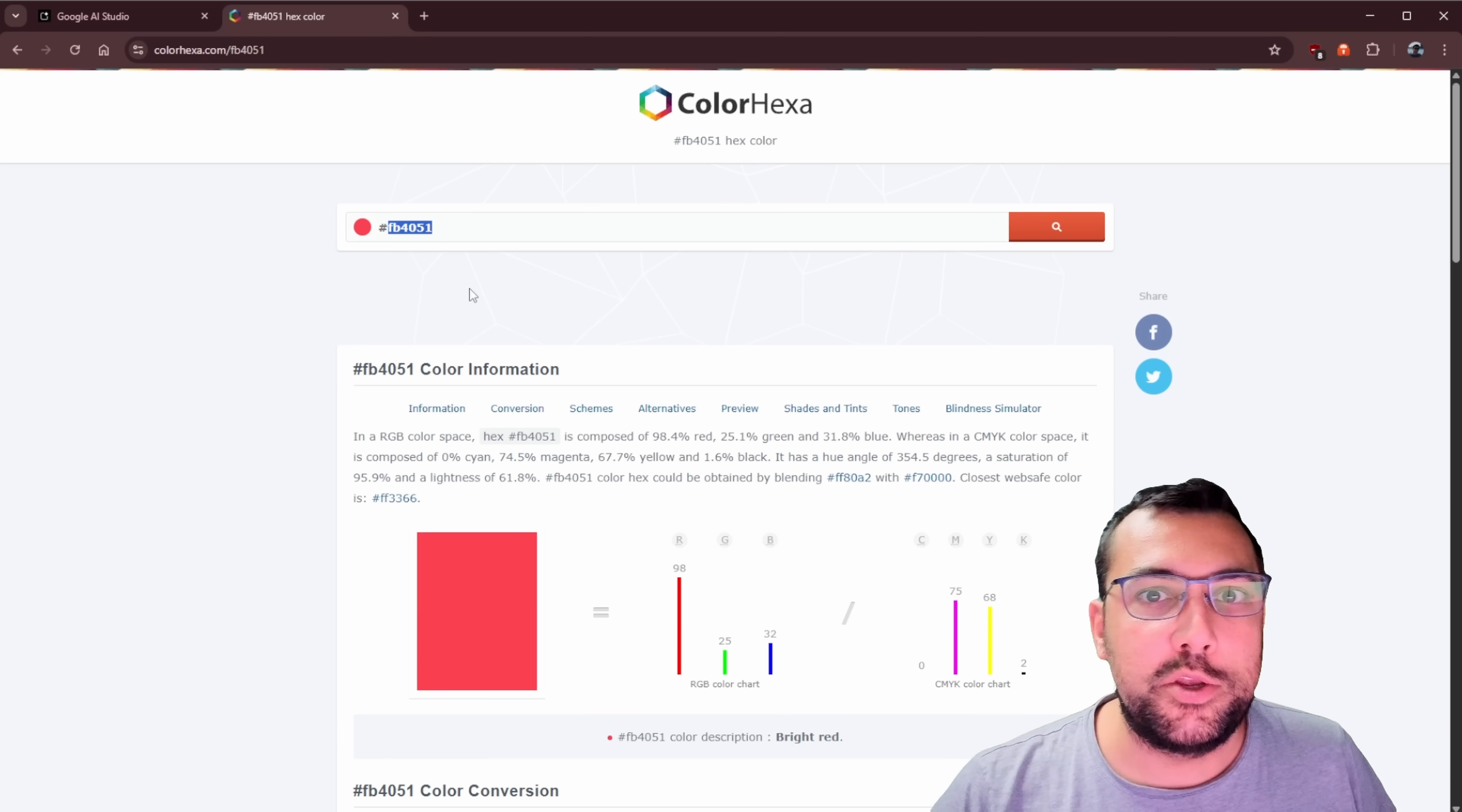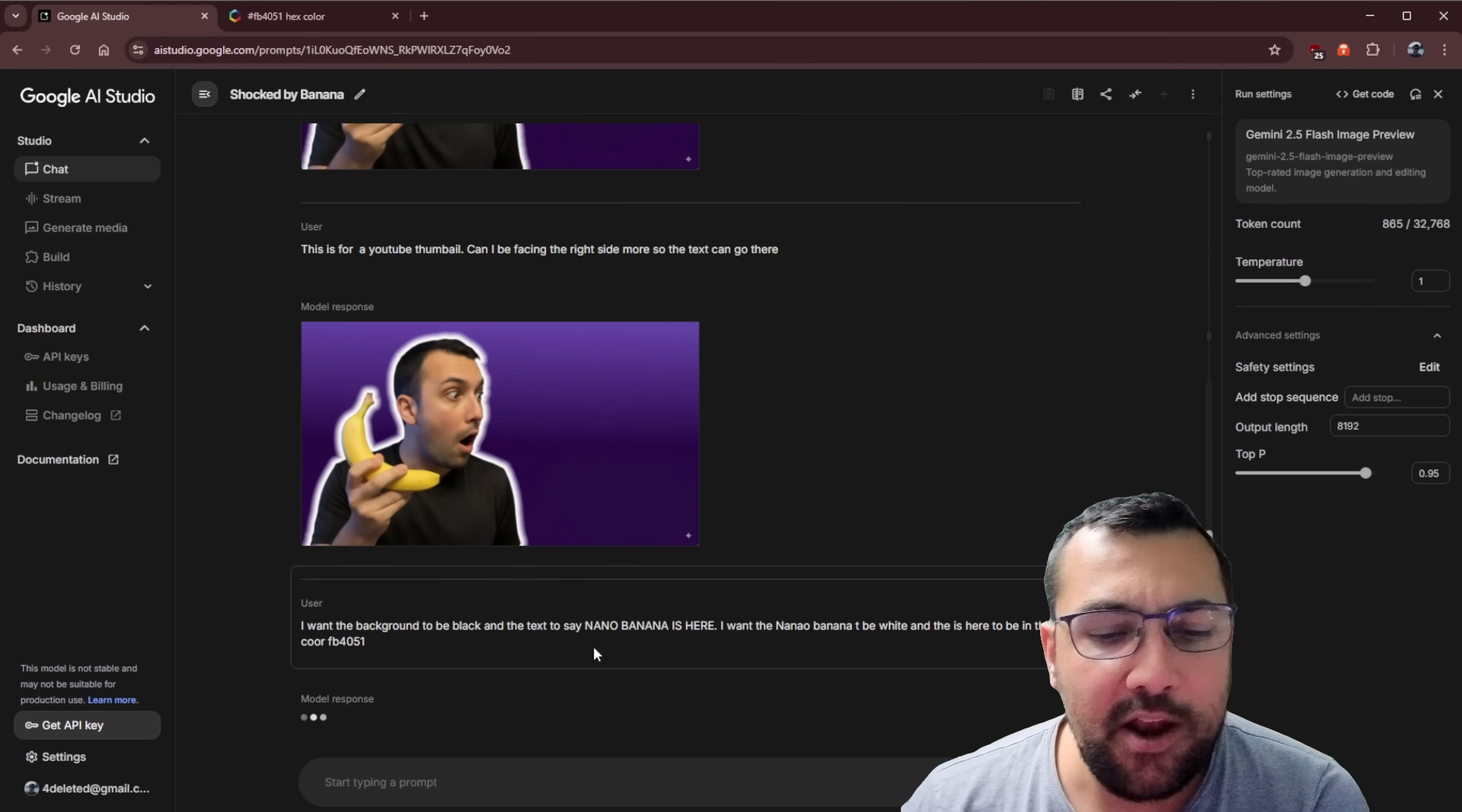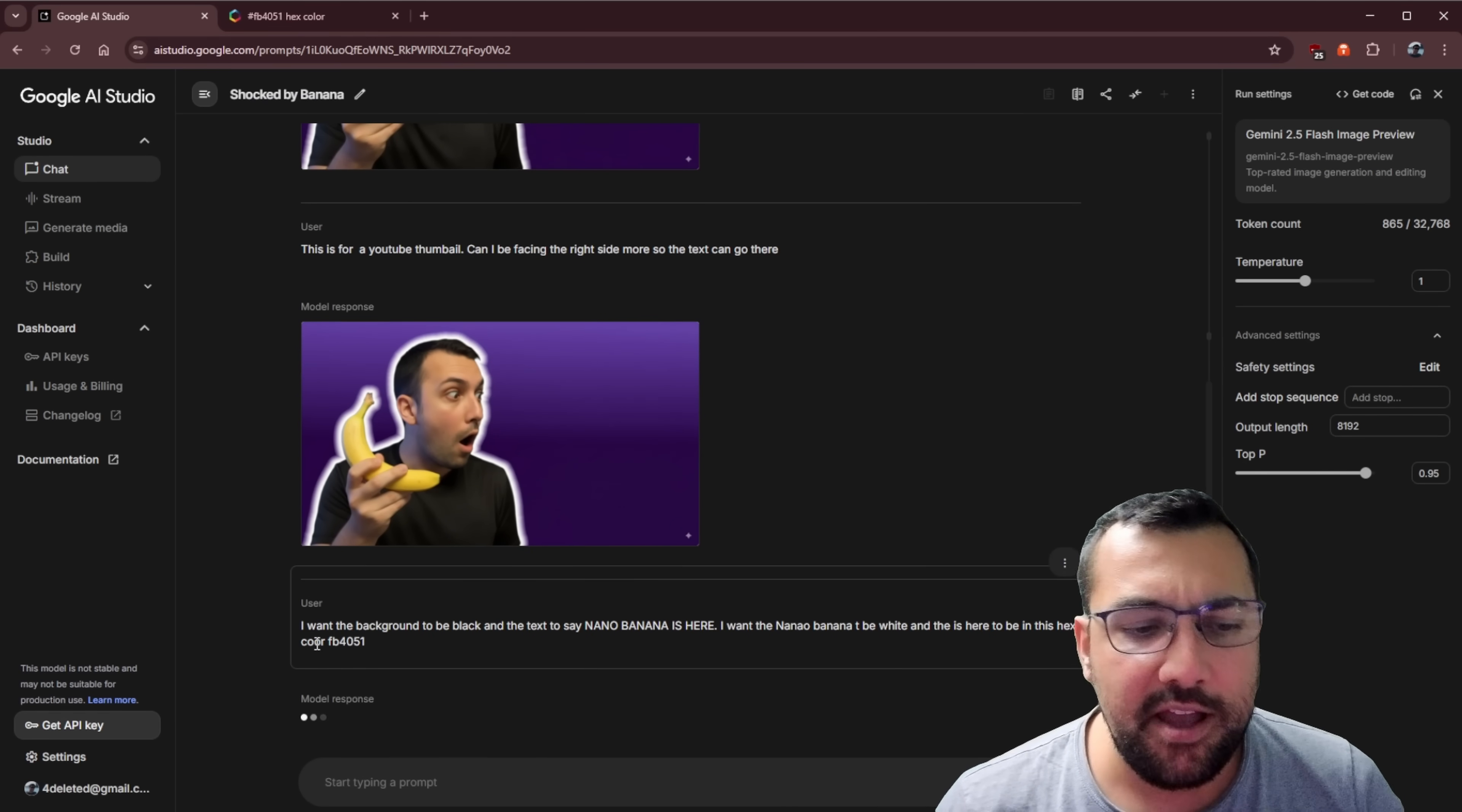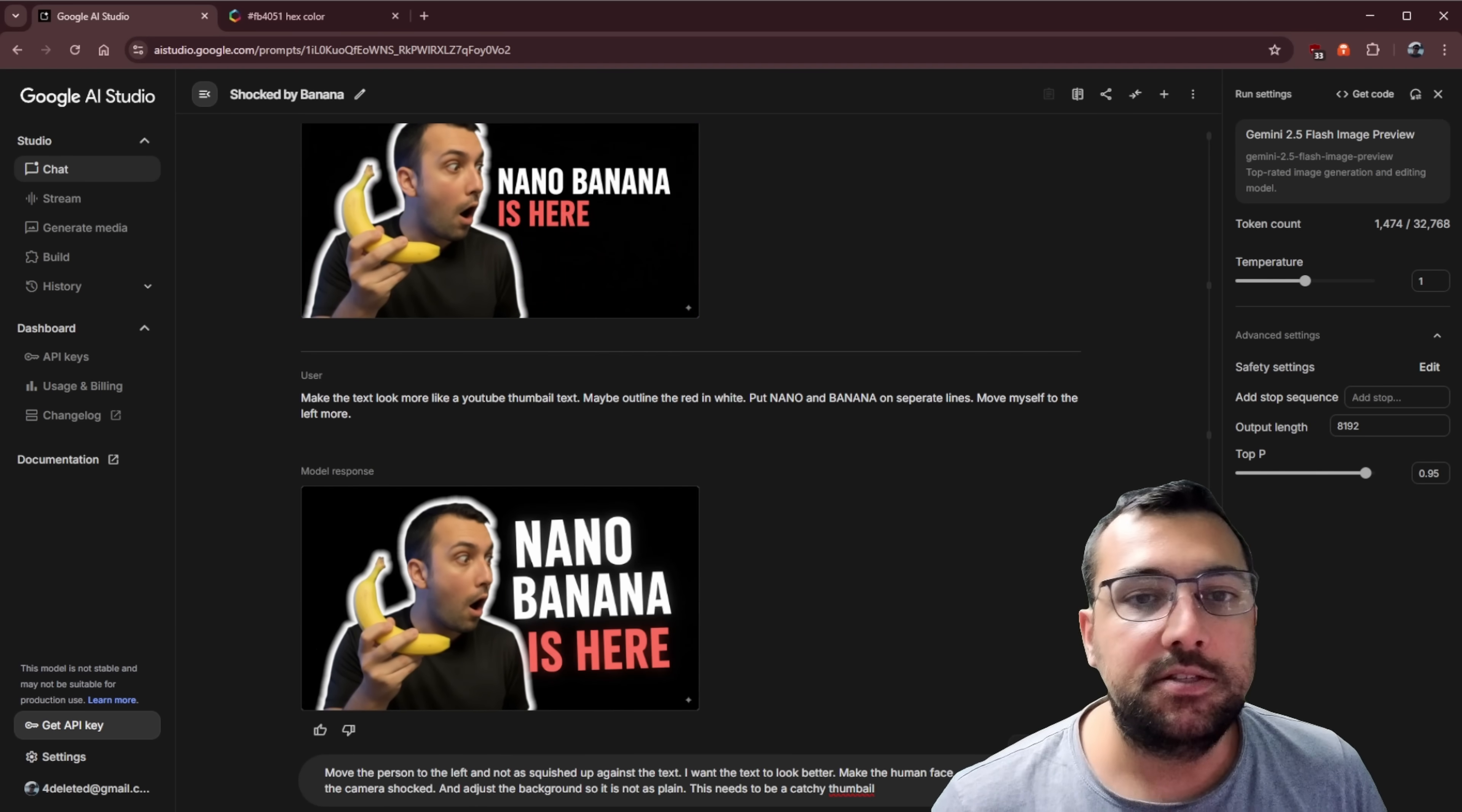I have this tab here, which is the hex color of the red that I used for my thumbnails. We're going to prompt it with a little bit more detail. So I want the background to be black and the text to say nano banana is here. And I want the nano banana to be in white and the is here part with the hex color that I gave it and my L was missing. But hey, it still was able to do it. The text still doesn't look great, so we're going to modify that.